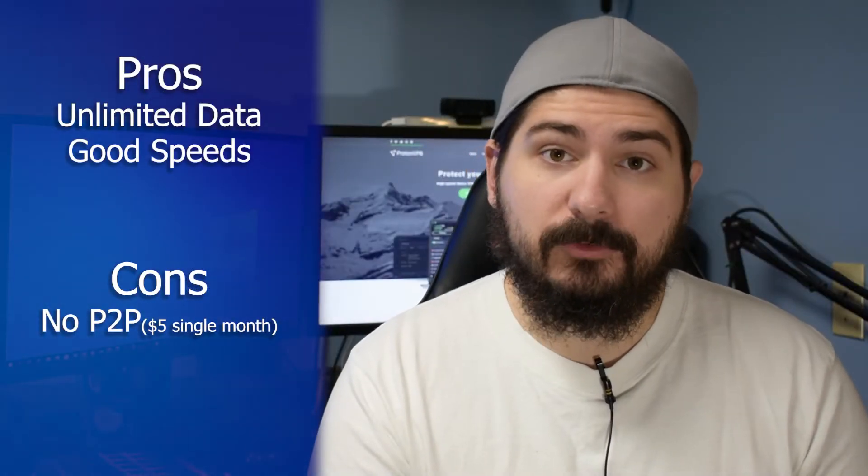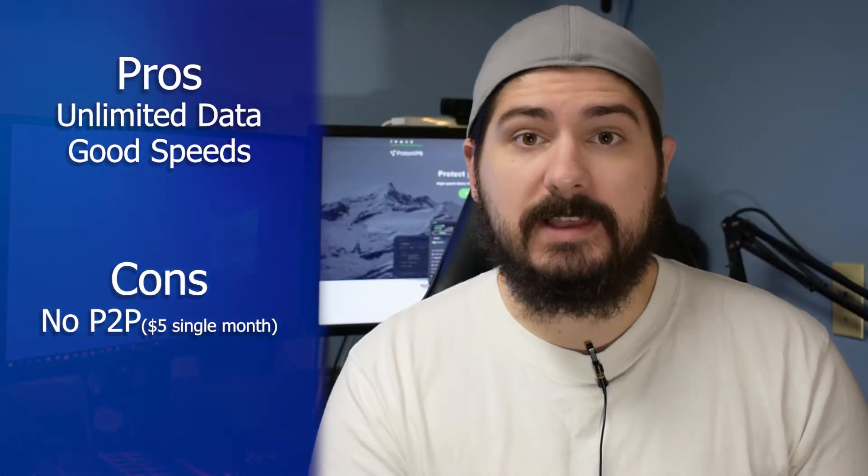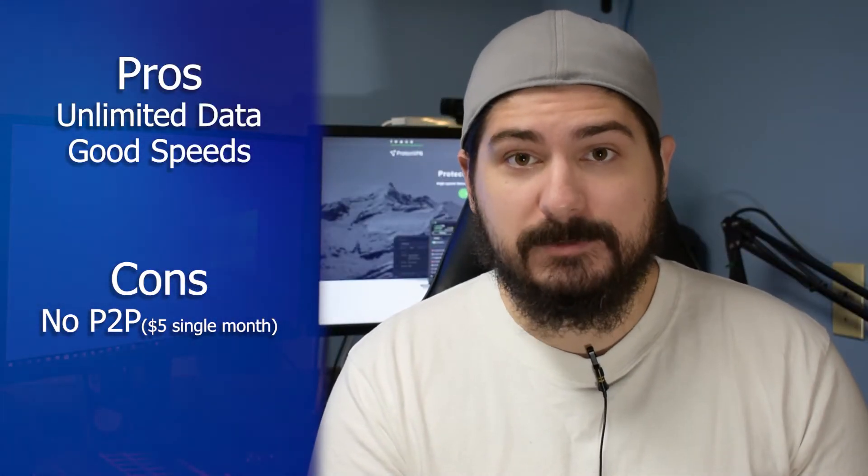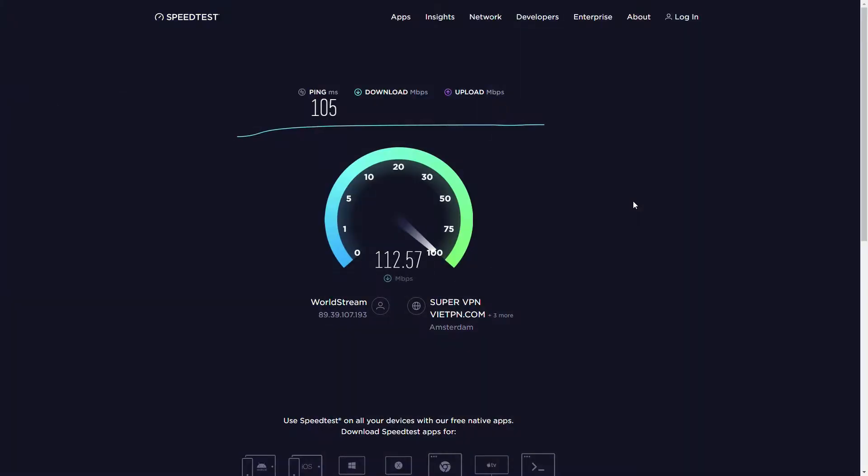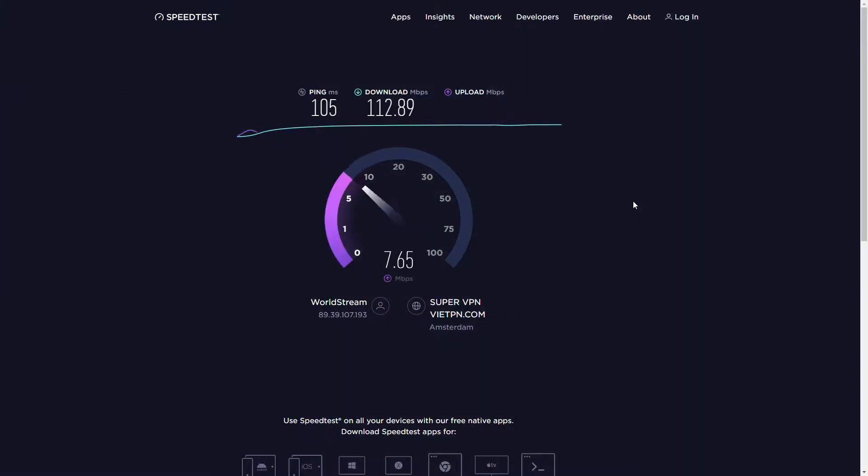Second was the speed. The free connection is labeled as a medium speed, however, running a speed test on a Netherlands server, you can see that I'm running at my maximum 100 megabits down and 10 megabits upload.